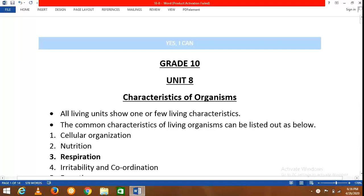Welcome to the 8th unit of grade 10: Characteristics of Organisms. In this lesson we are going to discuss the basic characteristics of living organisms and the importance of these characteristics for the maintenance of life. We are going to discuss 8 major characteristics of organisms. Some organisms may show only one or a few living characteristics, while others may exhibit all of them.